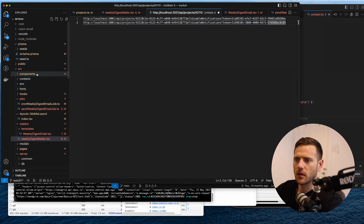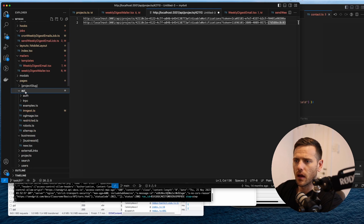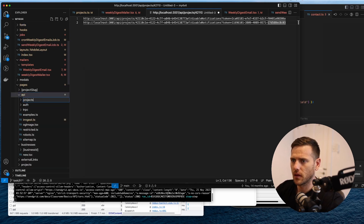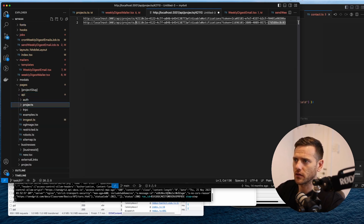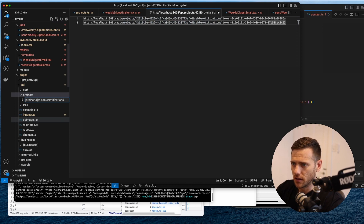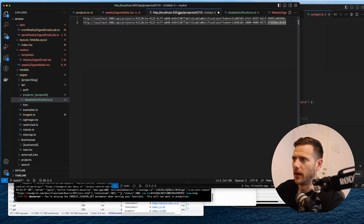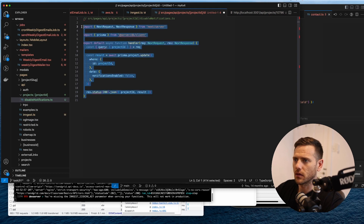Now we can add the page in the API. We're going to add a folder called projects to match this route - we've got projects, then the ID, then disable-notifications. Inside there we'll create a new folder called projectId and then inside that, disable-notifications.ts.